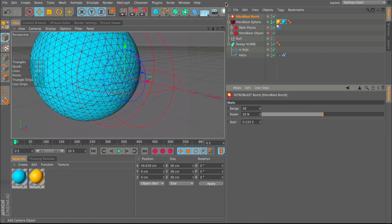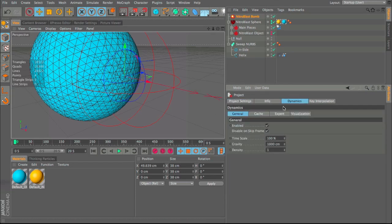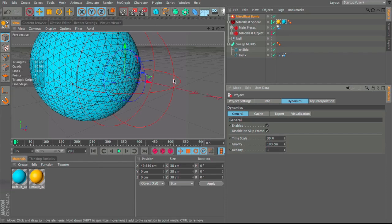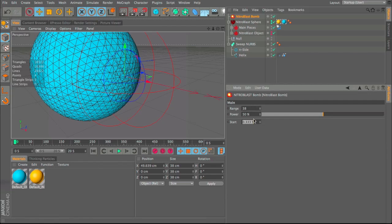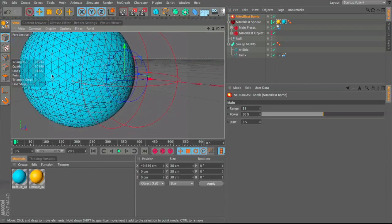The animation happens pretty fast. Press Command/Control+D to bring up the Project menu, go to Dynamics, change gravity down to around 100 and time scale down to 30% — now everything happens slower. It looks good but triggers too early, so I'll change the start to about 3 seconds (90 frames), meaning nothing happens before that — useful for a camera pan before the explosion.